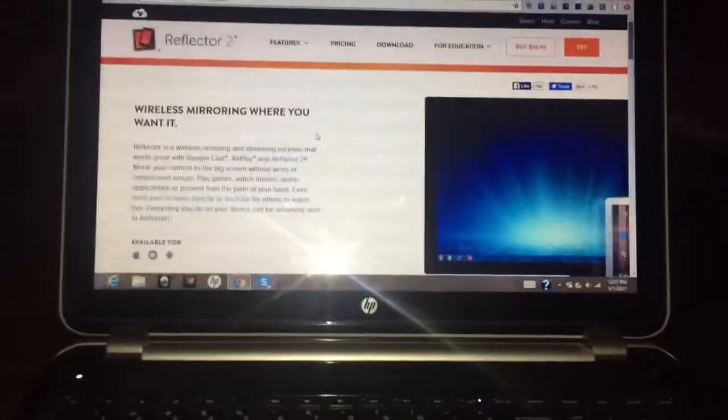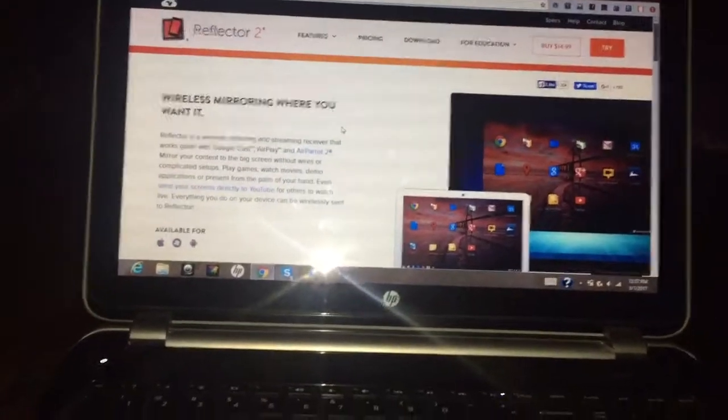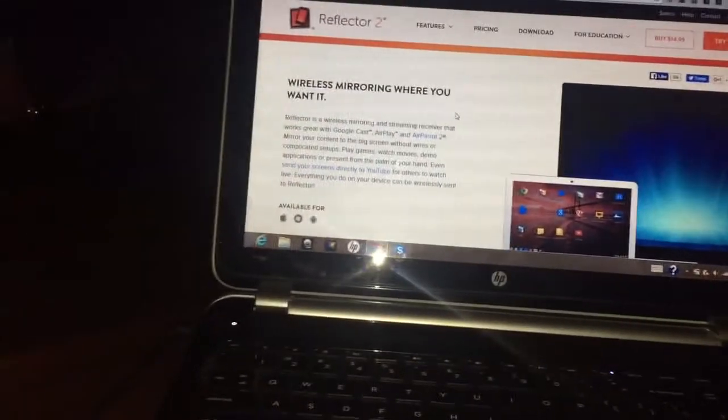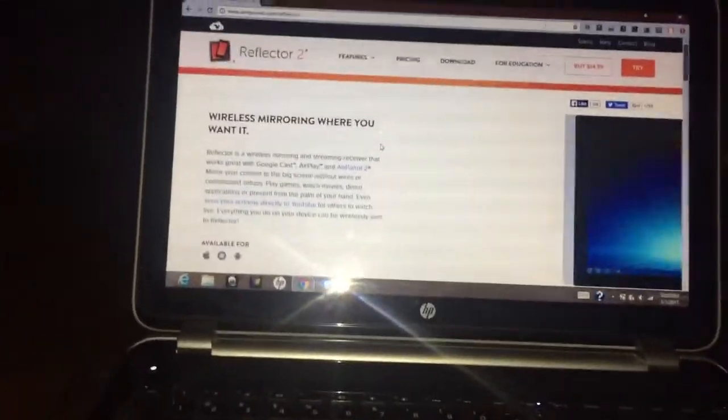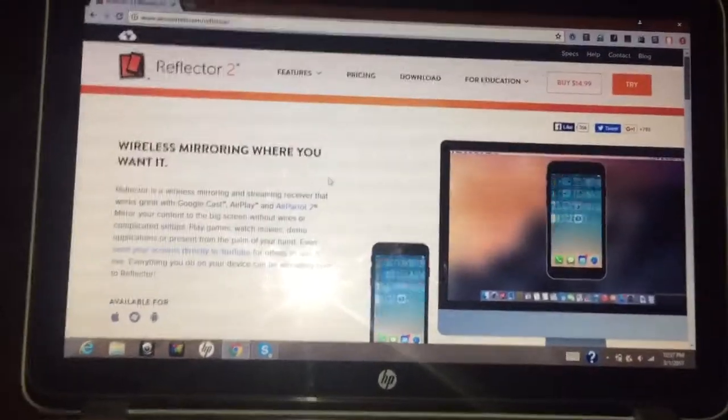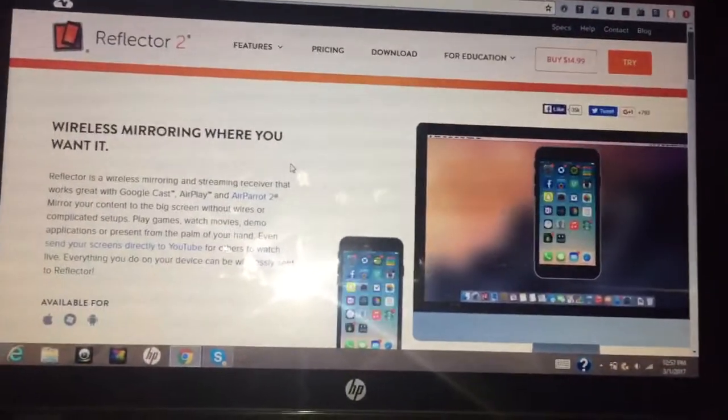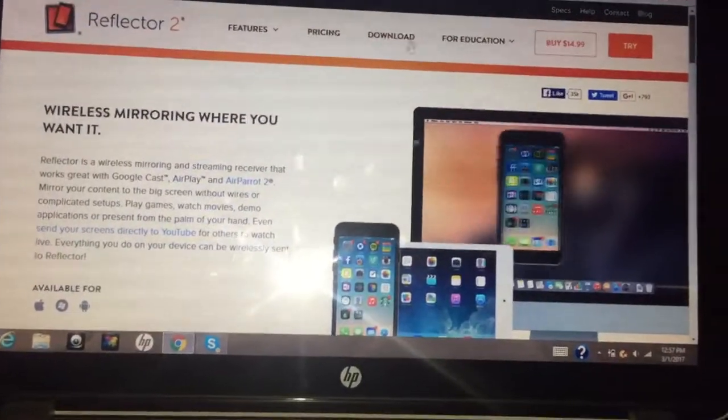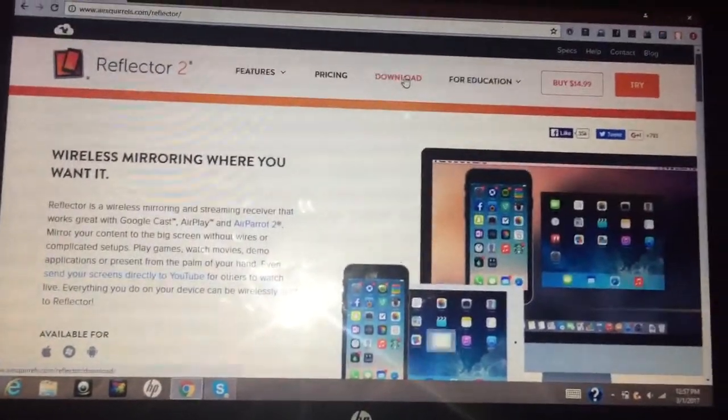All you have to do is tap on the link you're going to find in the description below until you see this page, and then tap on download.